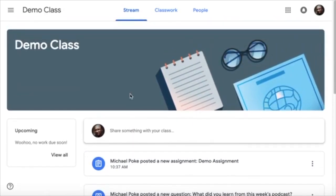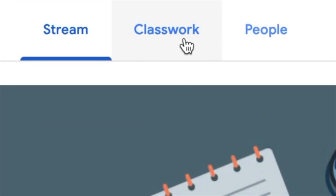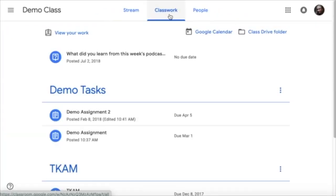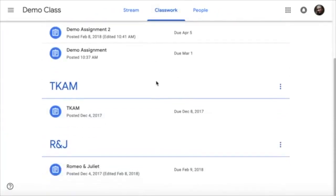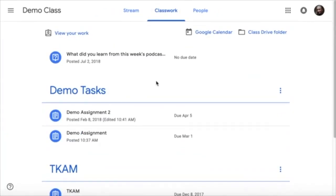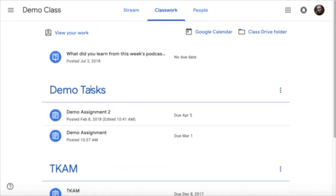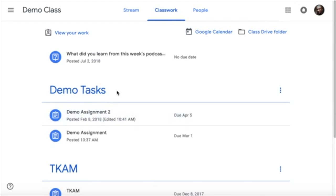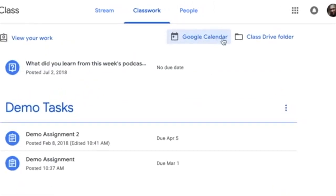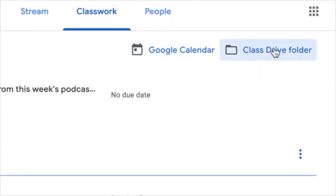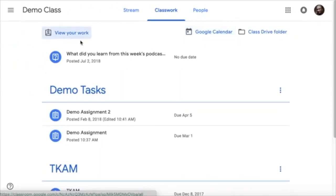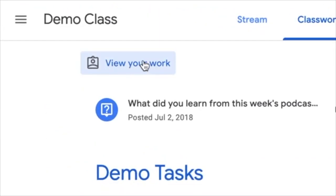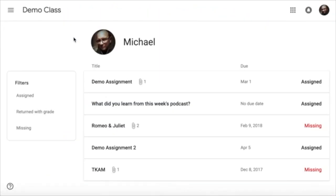But the best place to find all your assignments and work is under the classwork tab. In the classwork tab you will see all the tasks that are organized in terms of topic if your teacher has organized it. Also you'll have a link to other things like your class drive folder, your Google Calendar so you can see when things are due, and you can also click here to view all your work in a snapshot.